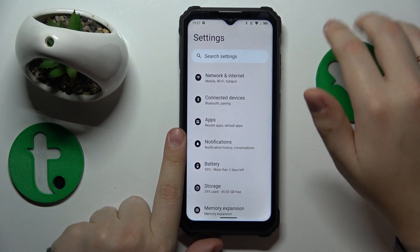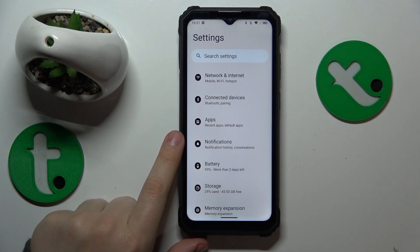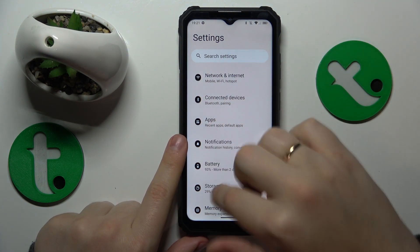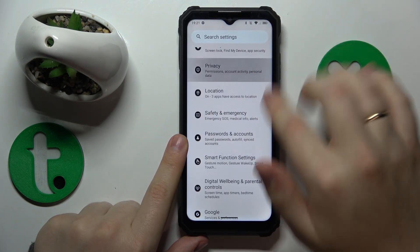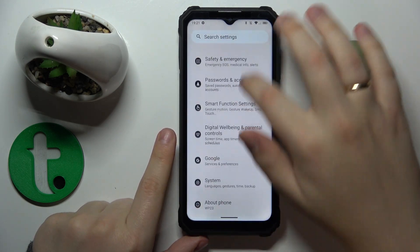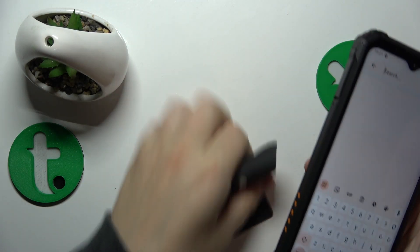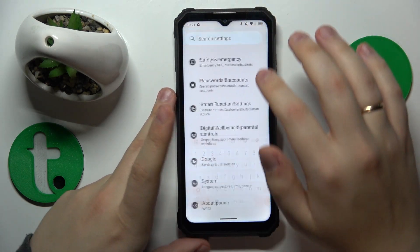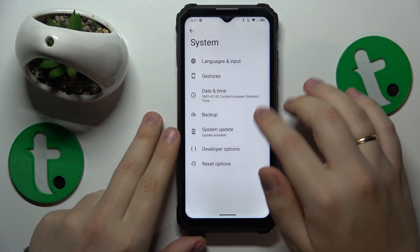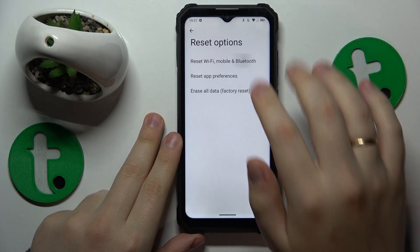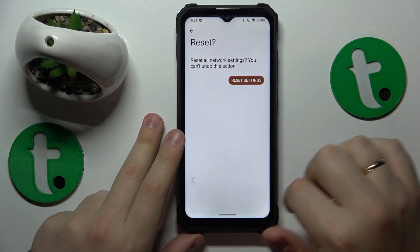The final advice for this video is to reset all network settings including Wi-Fi, which you can do by going into the System category of Settings, then Reset Options, then 'Reset Wi-Fi, Mobile and Bluetooth,' and just finish the procedure.